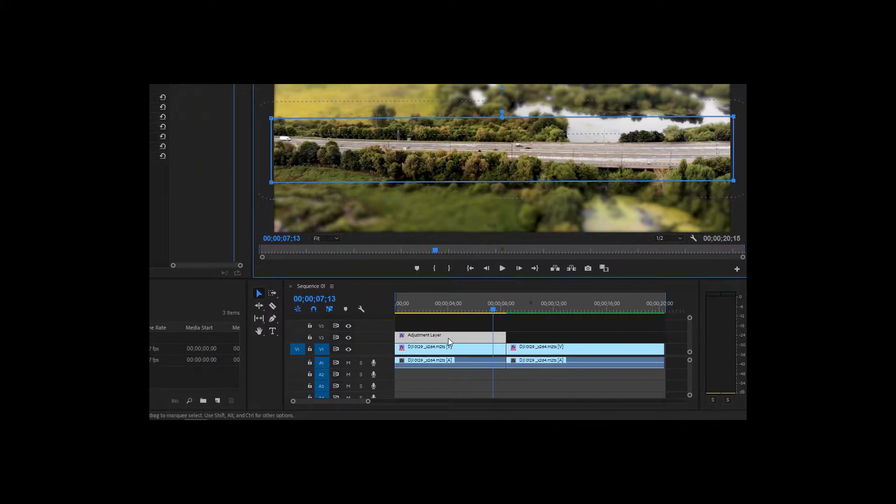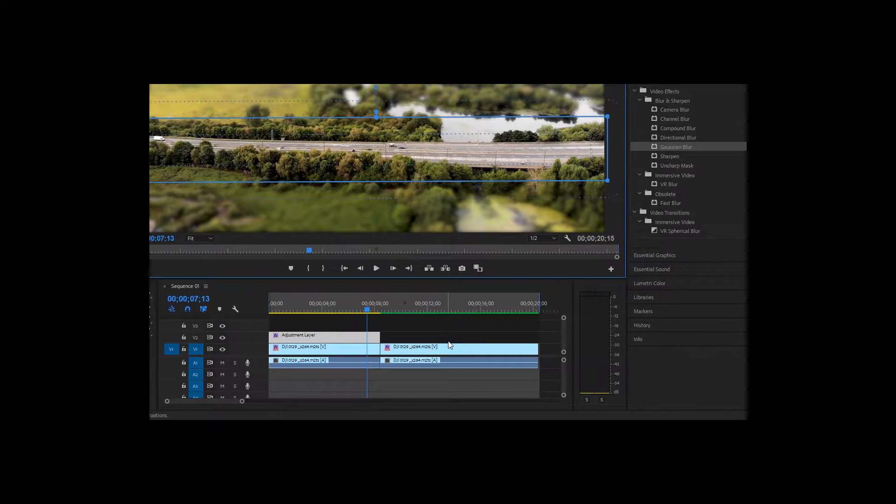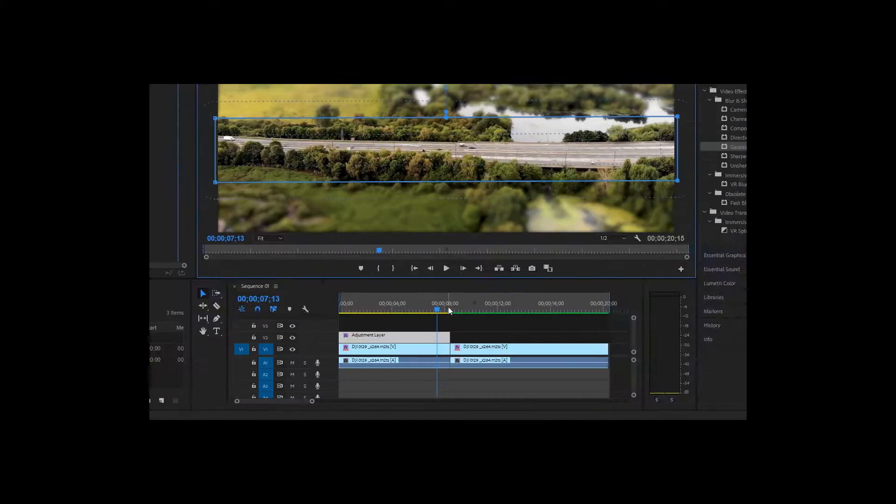I'm going to apply the same technique on the second part of the footage. I'm going to speed things up.